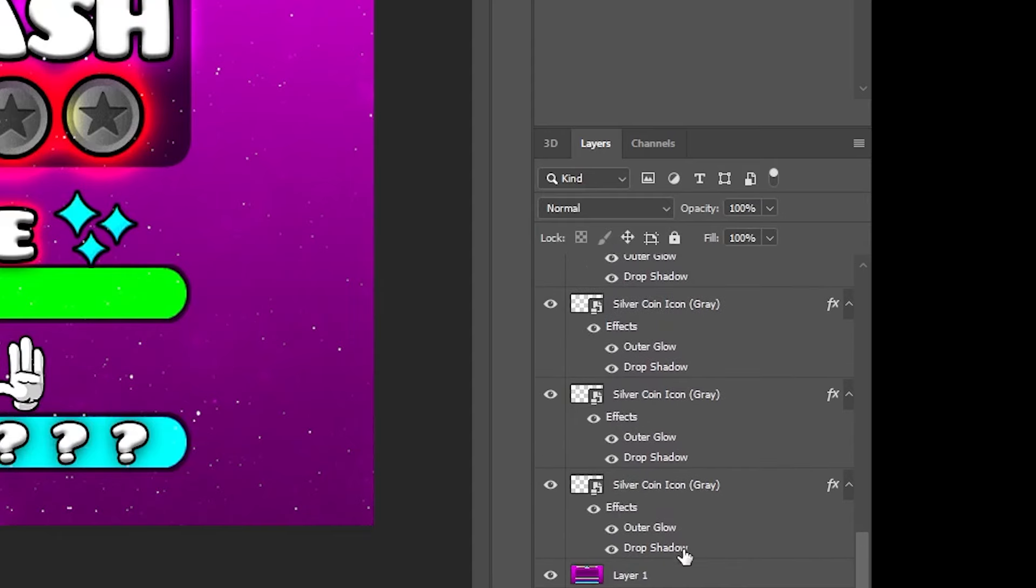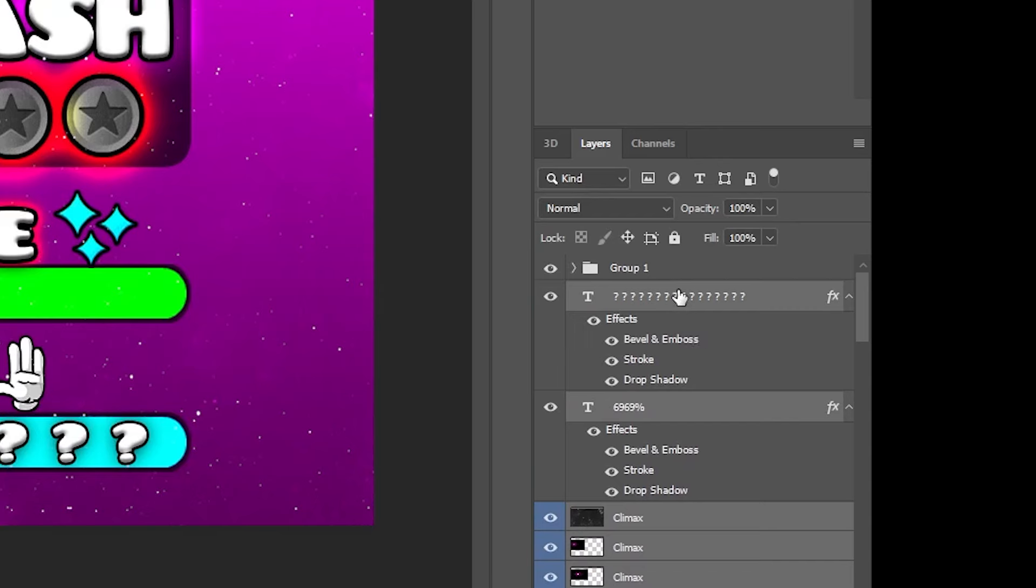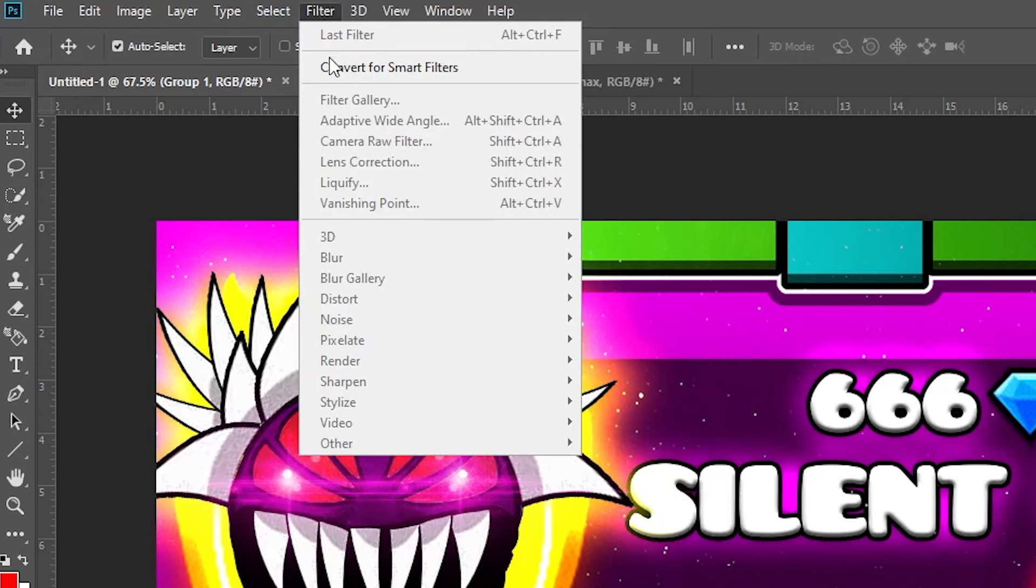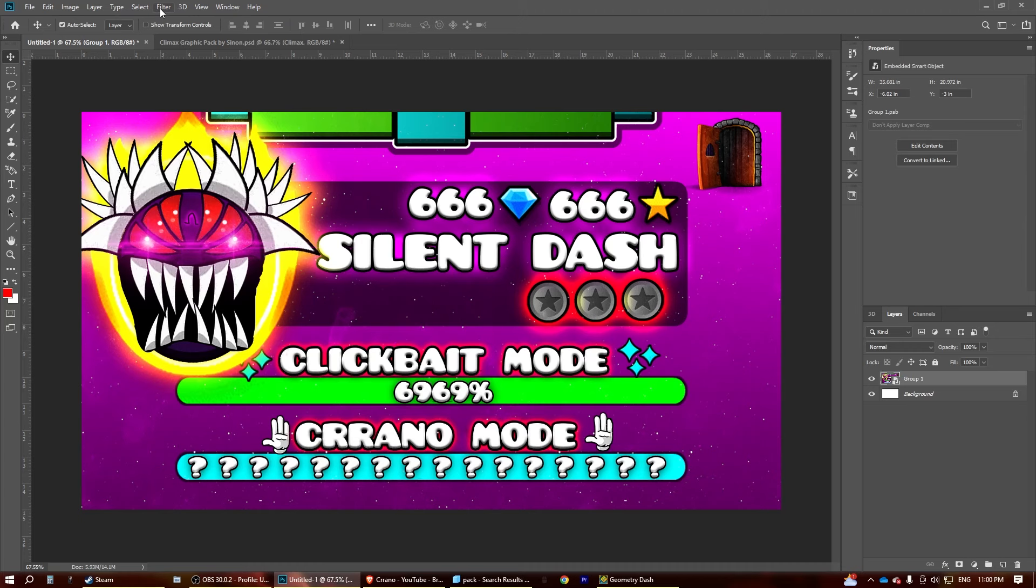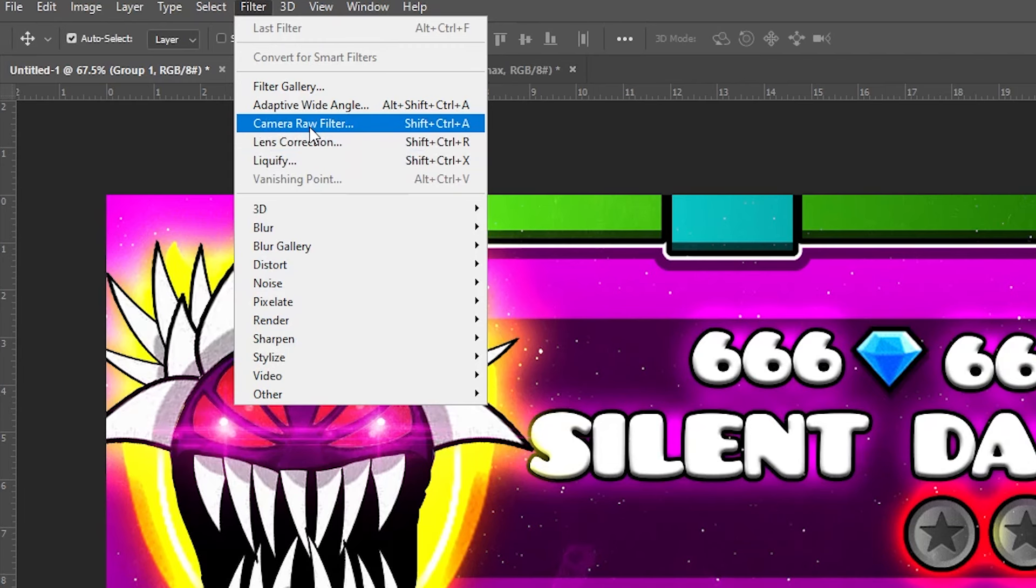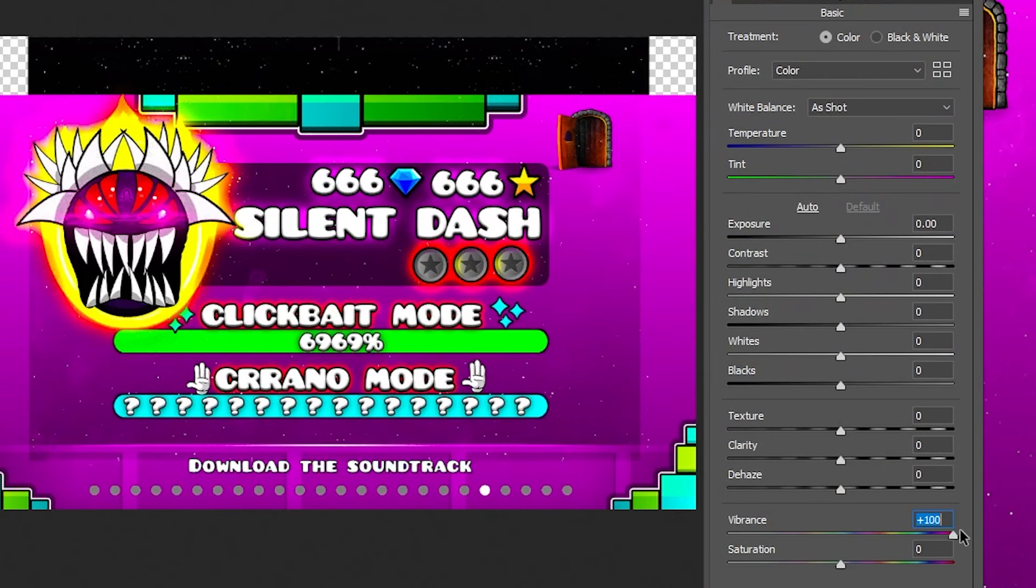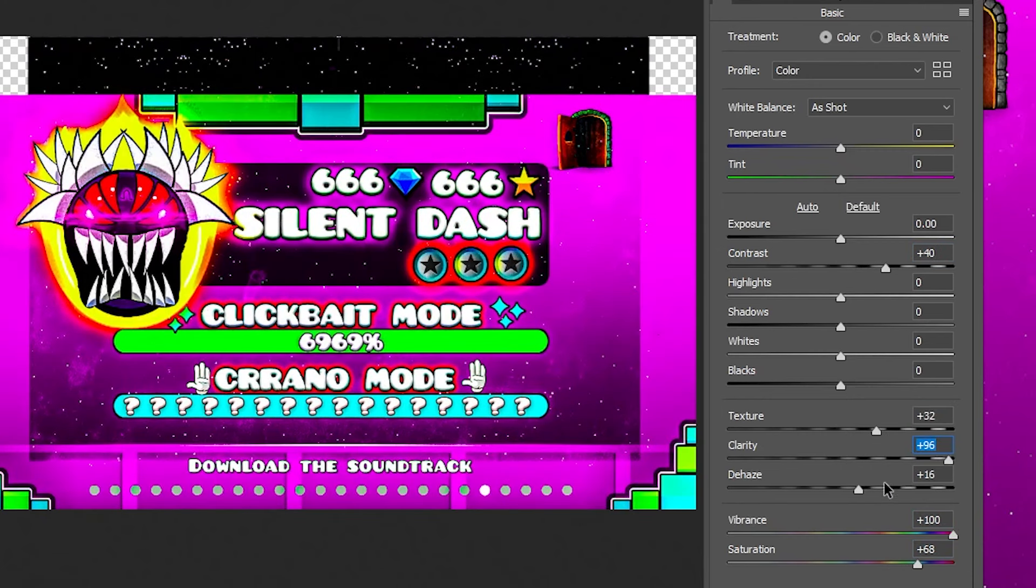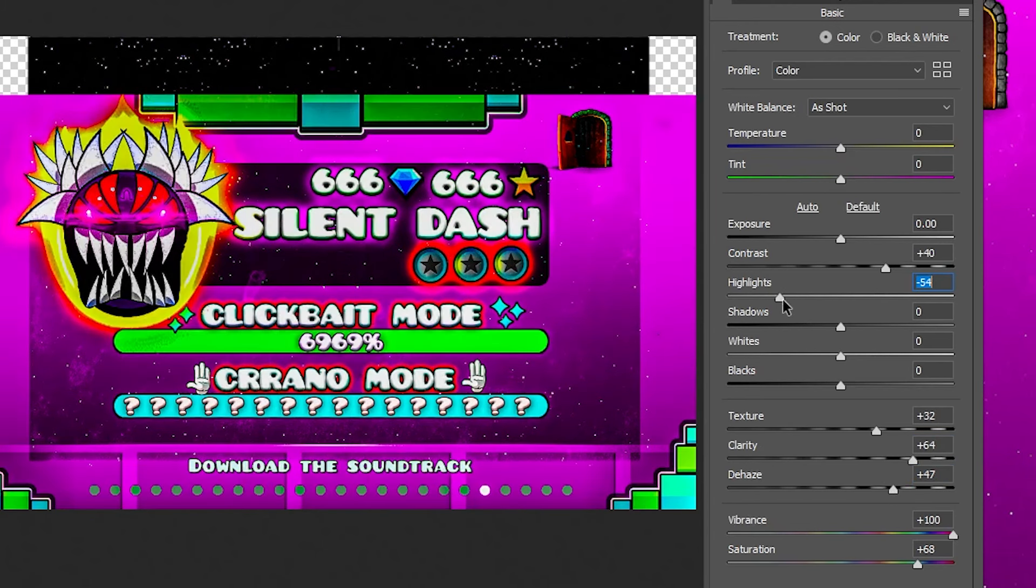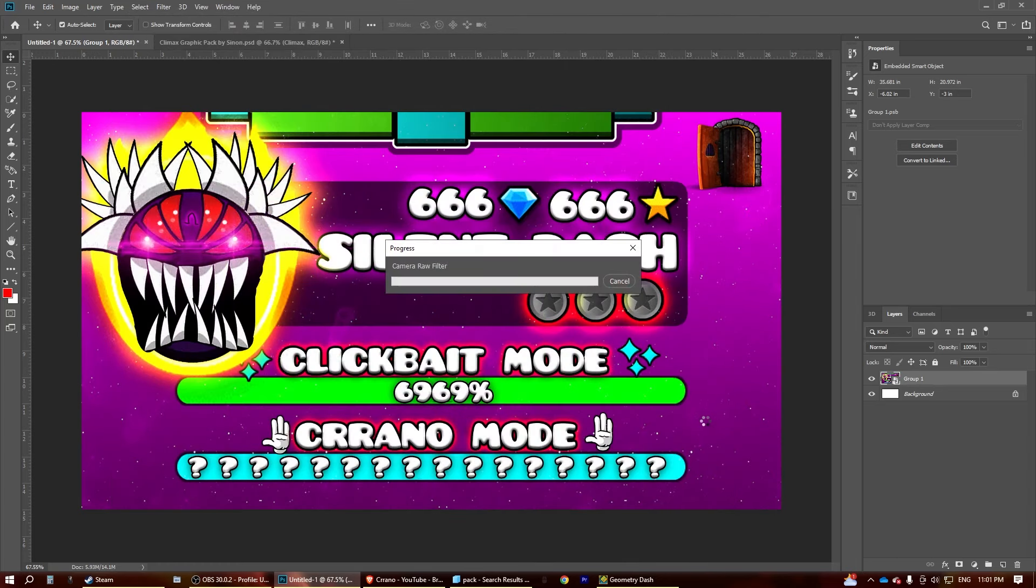Let's put everything into a group. Like this. Select filter. Convert smart filters. Now, that turned it into an image. And now we can apply the camera raw filter. With this, we're going to bump up saturation, vibrance, contrast, texture, clarity, dehaze. Basically, turn everything up. Experiment with stuff. And let's see how it looks.